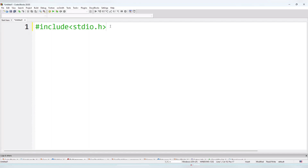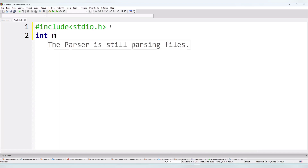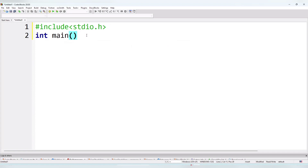After pressing Enter, I'll write the second line: the main function. The main function is very important — the compiler starts compiling from the main function. The format is: return type first — since our program returns an integer value, we write int, then main, then parentheses (brackets). The compiler reads the main function first and loads the required input/output file.